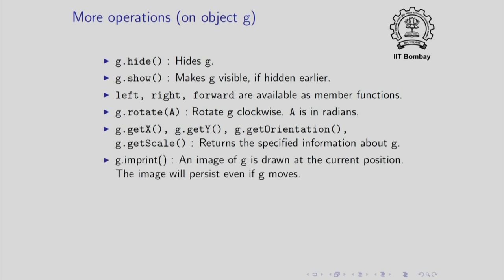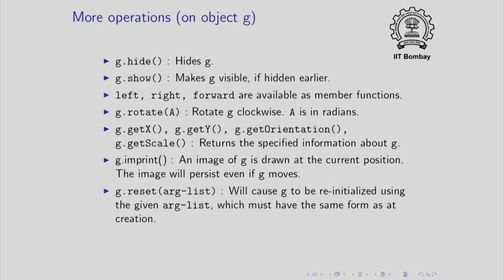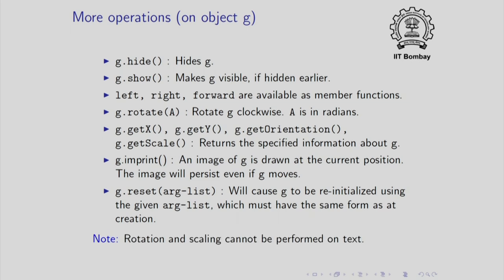Here is an interesting function provided. You can write g dot imprint without any arguments and basically this causes an image of g to be drawn at the current position orientation and scale. This image will be permanently drawn on the canvas just as the turtle draws lines. This image will persist even if g moves. g dot reset is a command which allows you to re-initialize g. Whatever argument list was acceptable at the time of creation can be supplied and the corresponding object will get reset. I should point out that rotation and scaling cannot be performed on text.